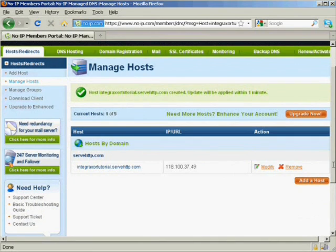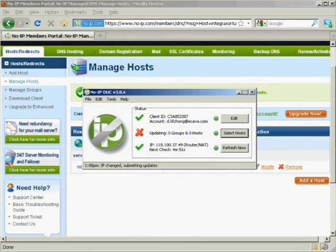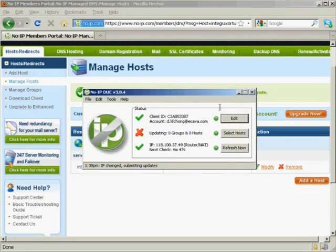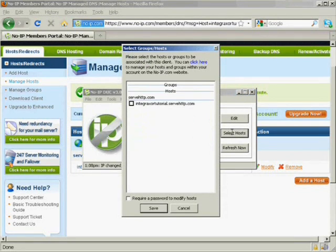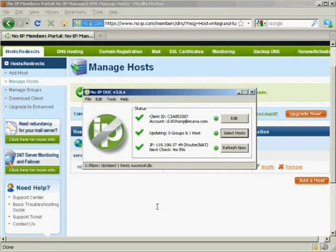After your host name registration has been completed, you may now run the noip.com client tool that you have just installed. Log in to the account that you created earlier. The client tool will look for the available host names you created under your account. You may then select from the host name list the one that you want to map to your Web Scada server.